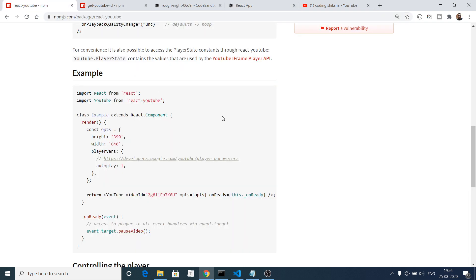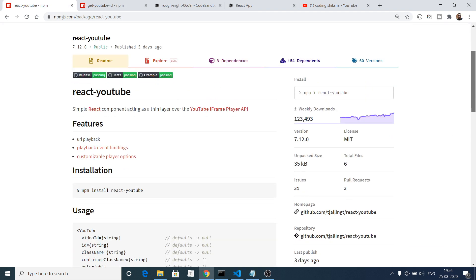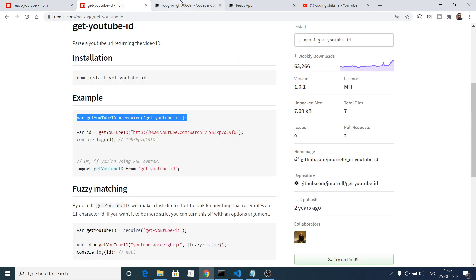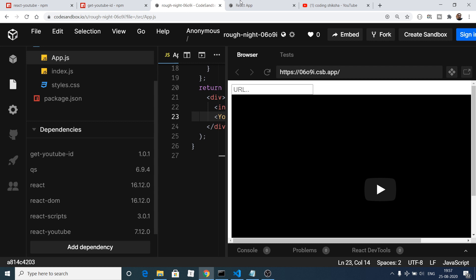Hello friends, today in this tutorial I will be showing you how to play a YouTube video inside your React.js application using a library called react-youtube. Basically this is a Node.js module that lets you embed YouTube videos inside your React.js application. Here is a demo of the application.